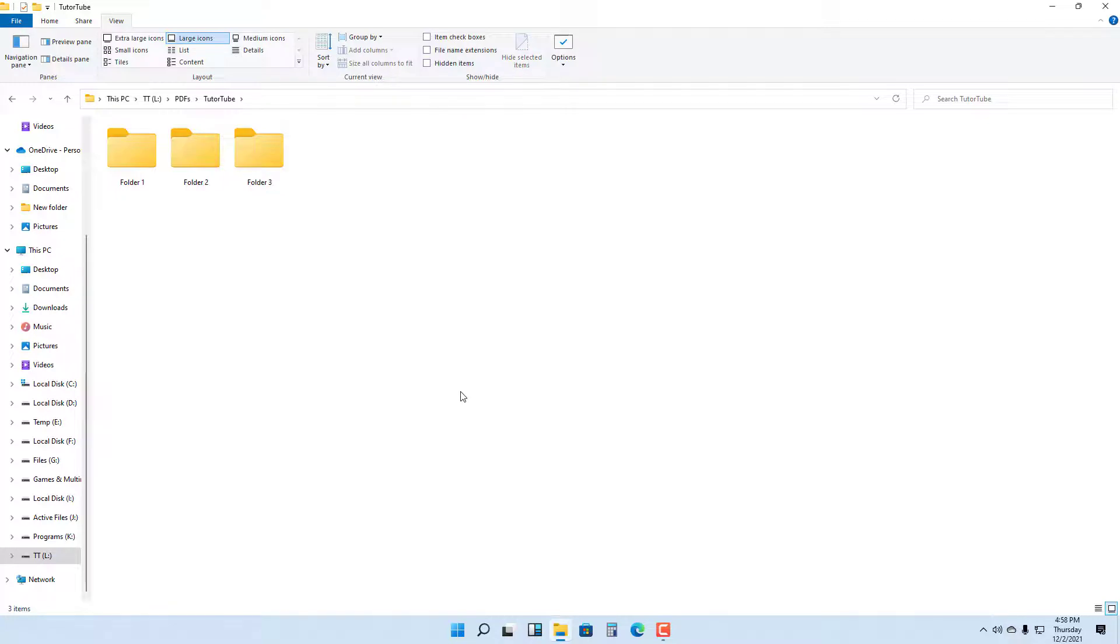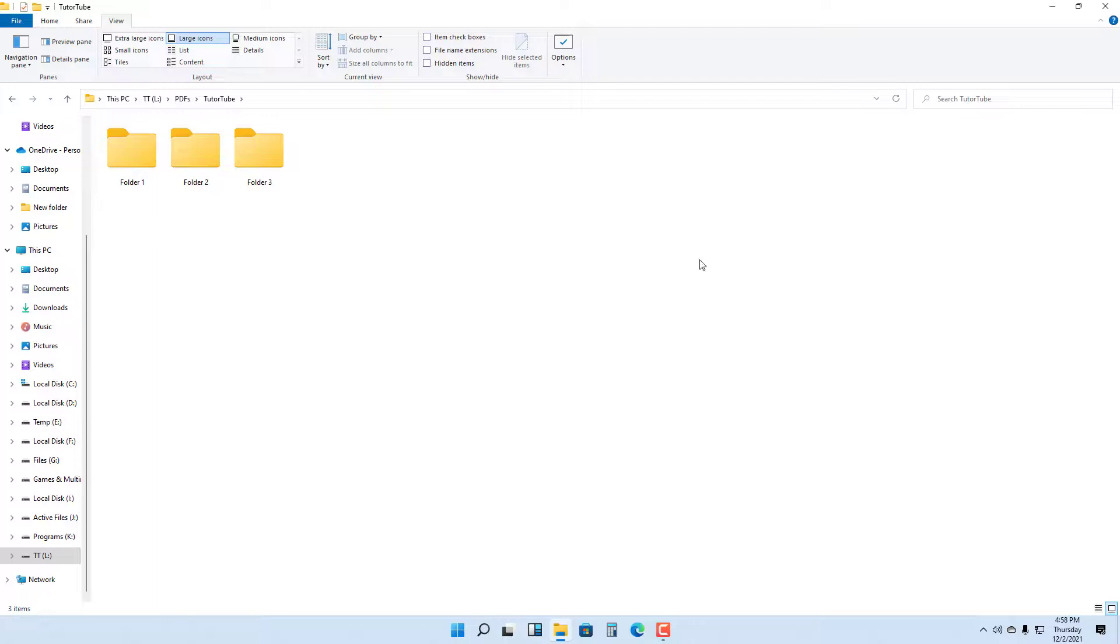There you go. That is how you can create new folders inside of Microsoft Windows 11 in File Explorer. I hope you guys learned something. As always, please like, comment, share, and subscribe.